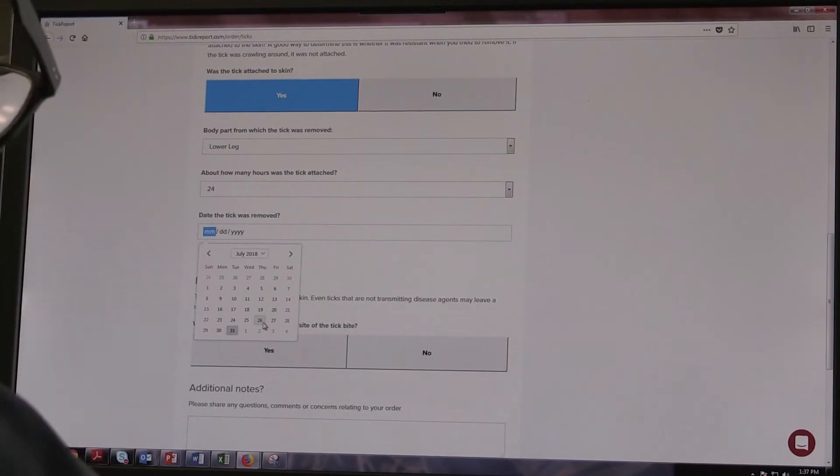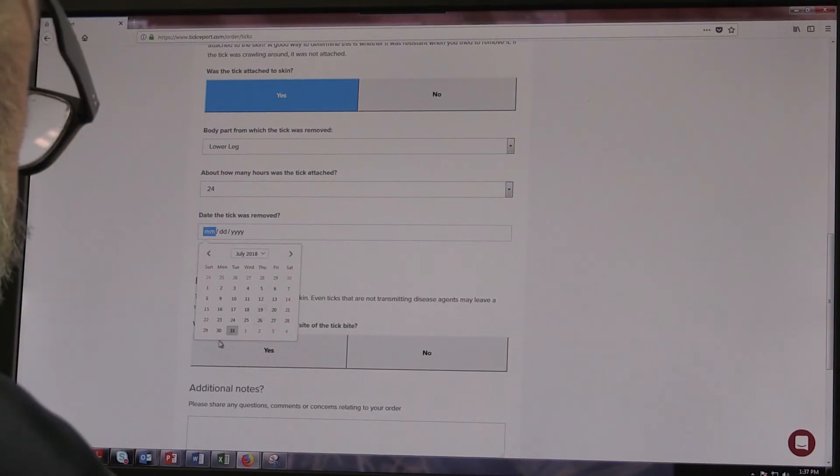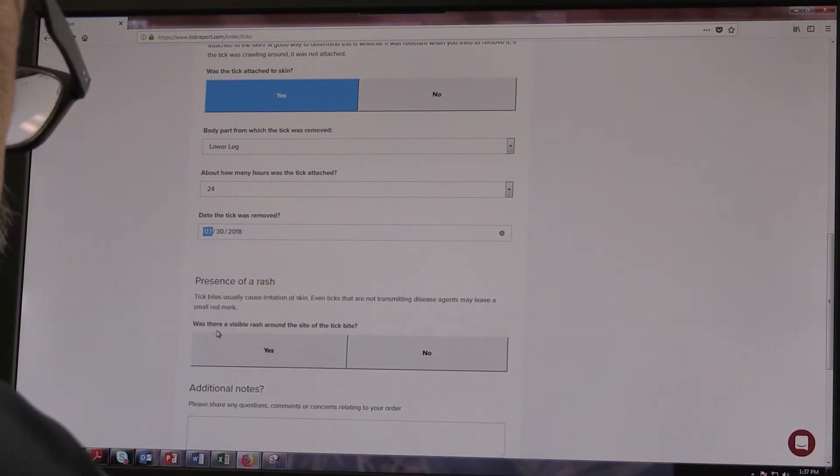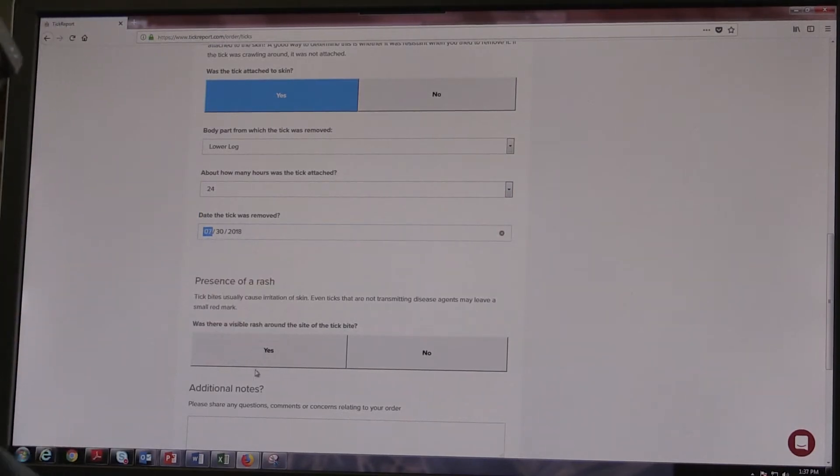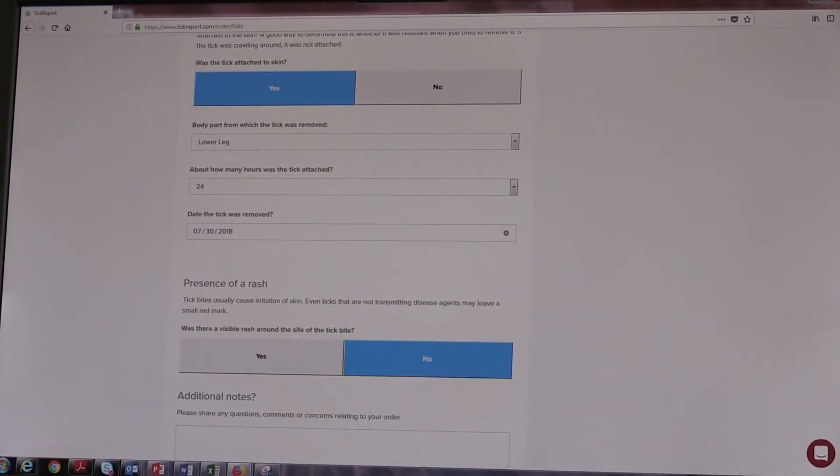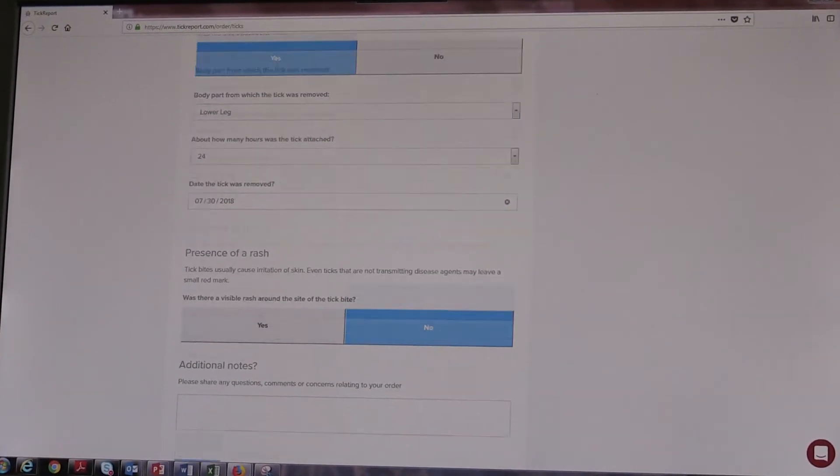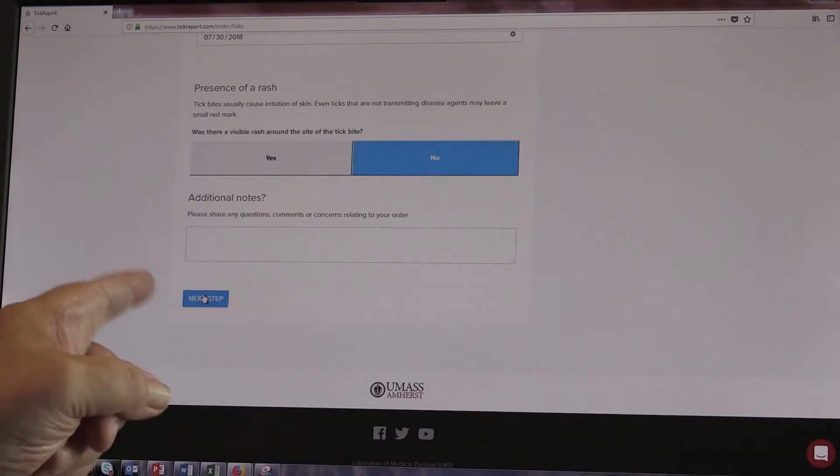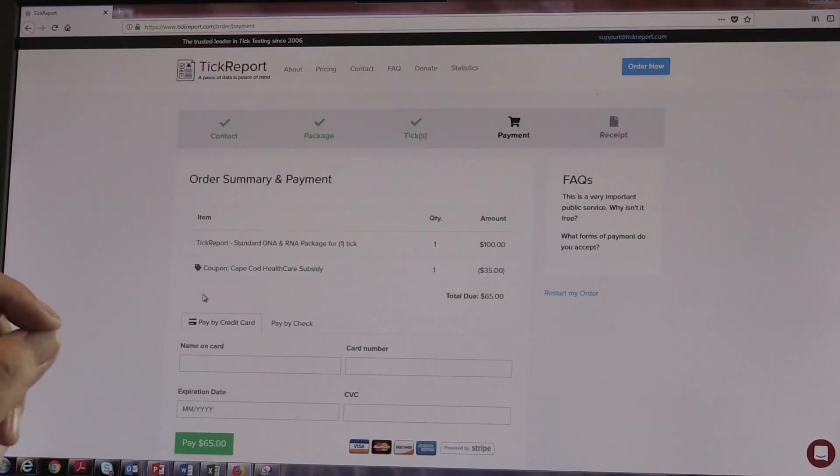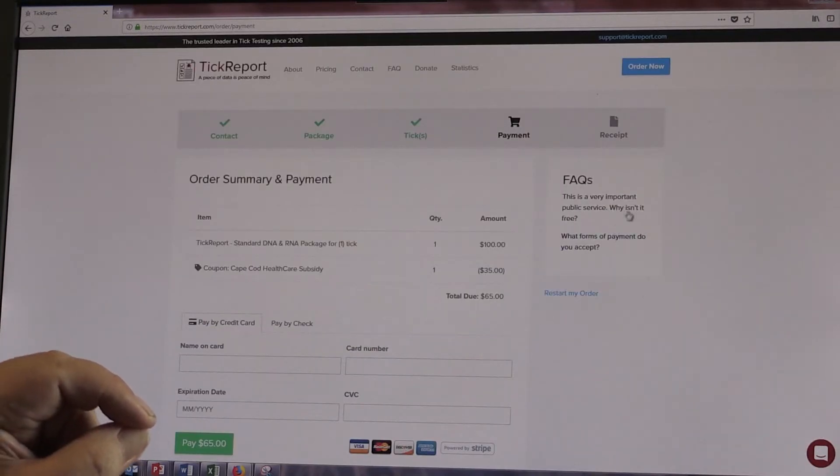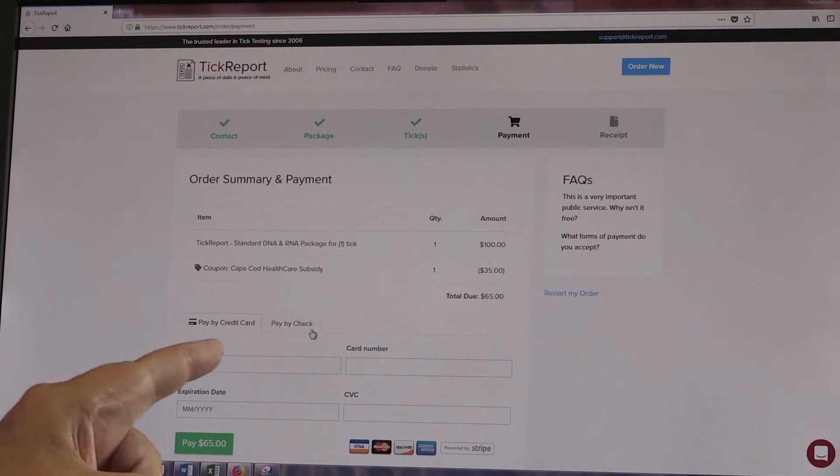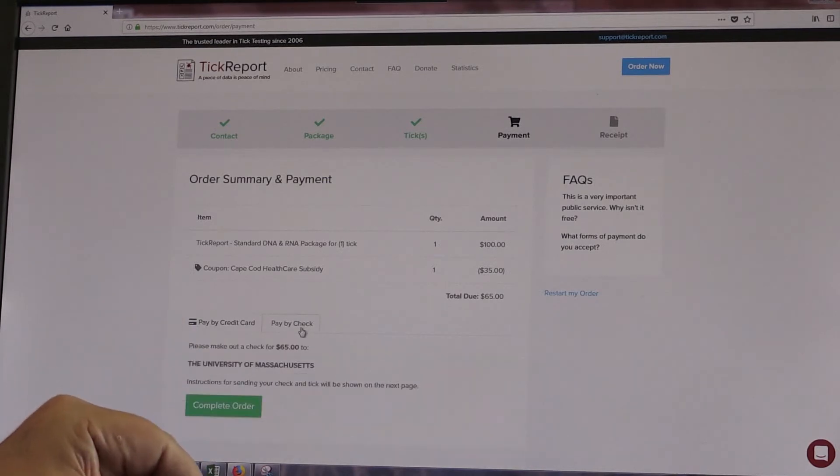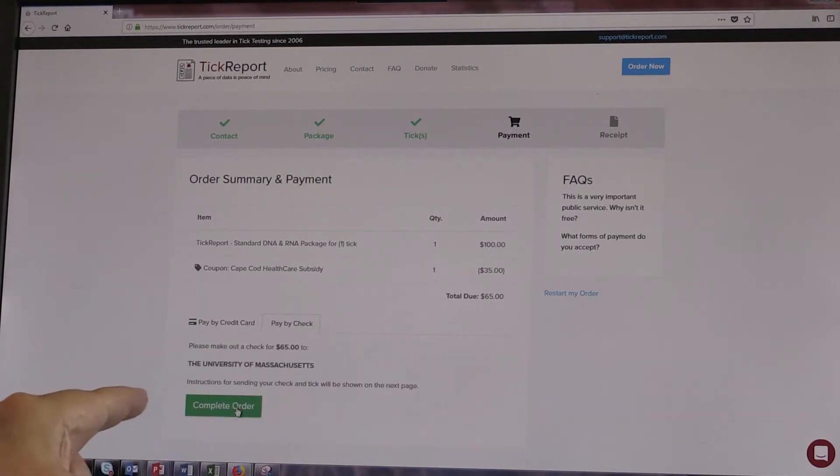And what date was the tick removed? So we just scroll to this calendar, and I'm going to say yesterday. Presence of a rash? No. Additional notes? No. So we go to next, and basically how we're going to pay for this. And I'm going to indicate that I'm going to pay for this by check, and then we just click on complete order.